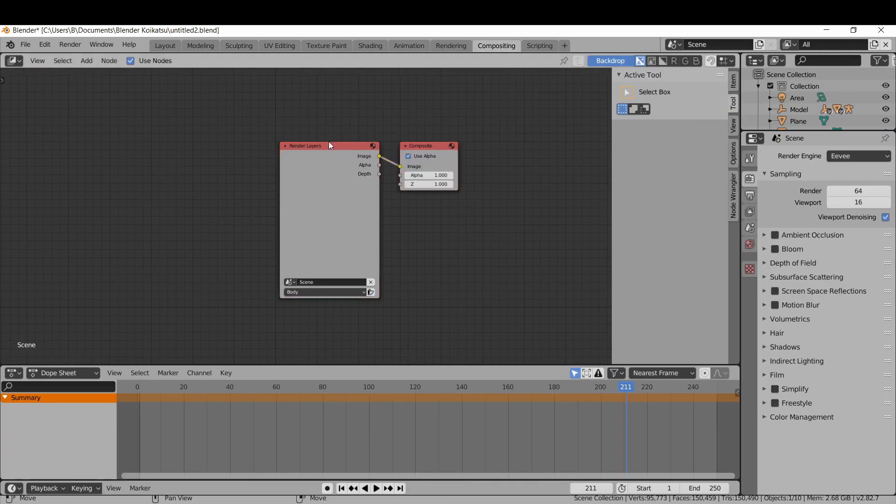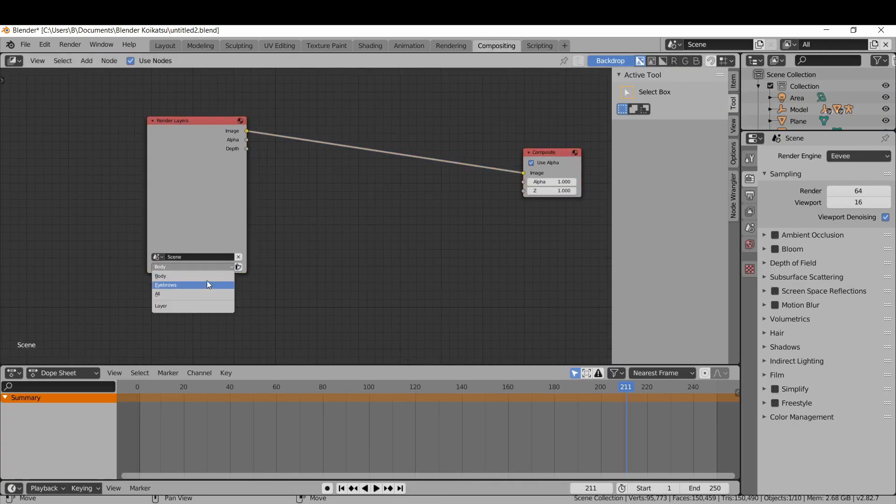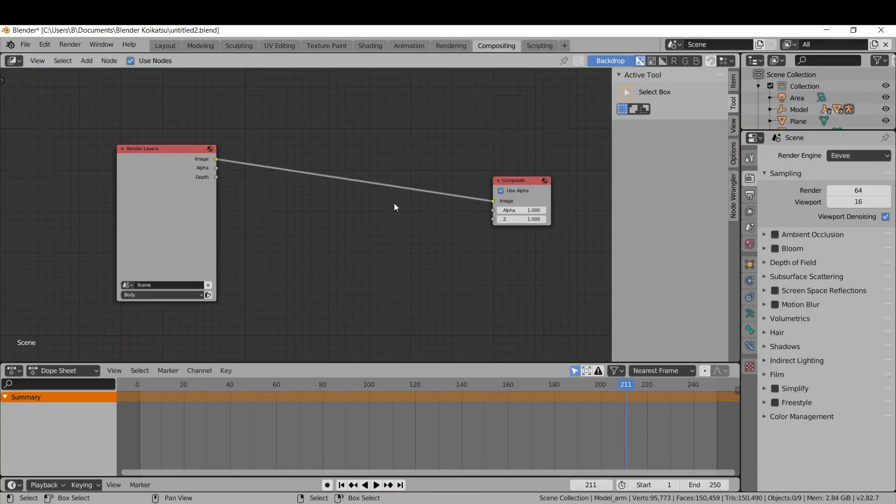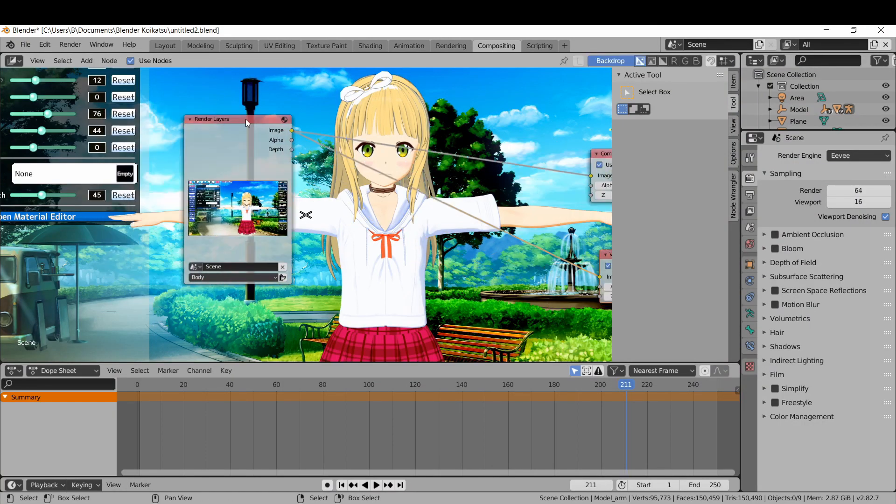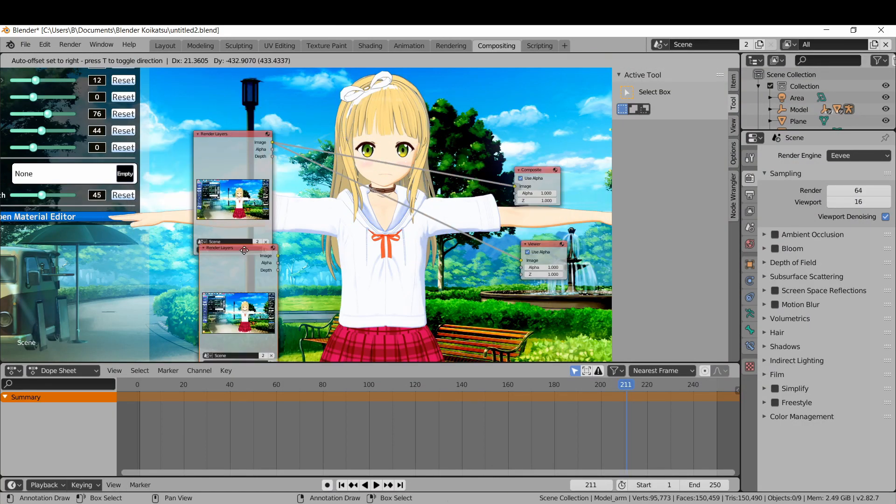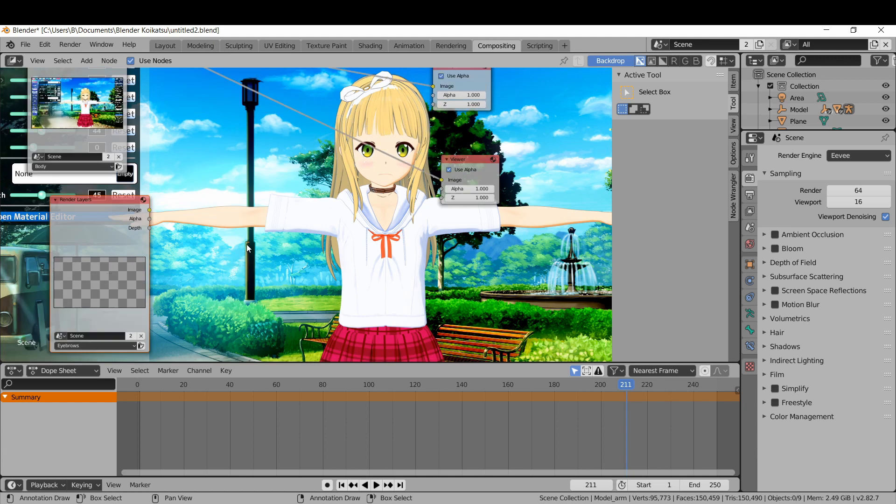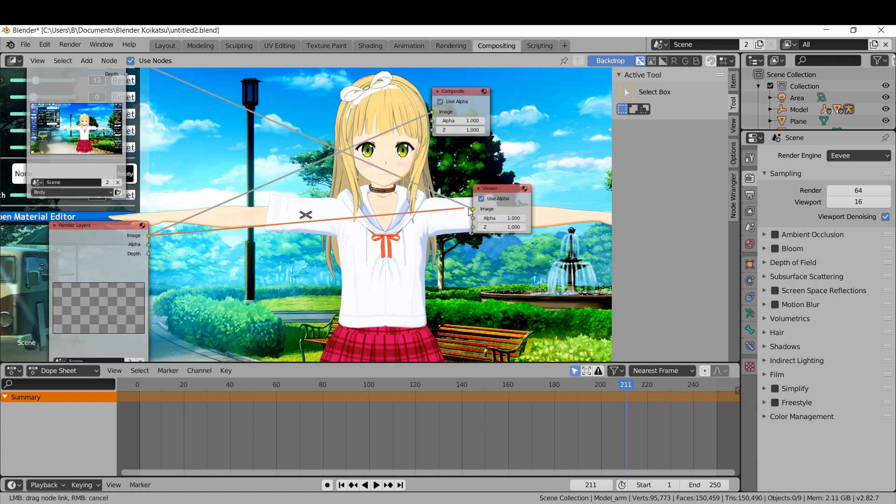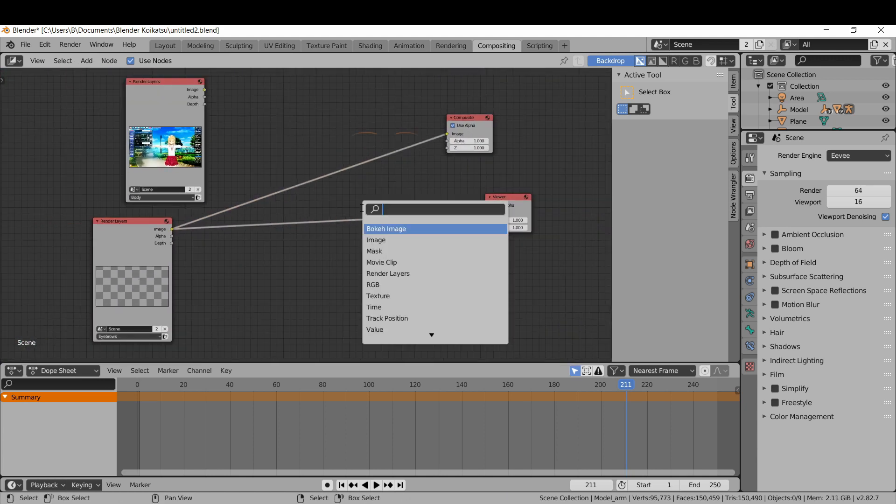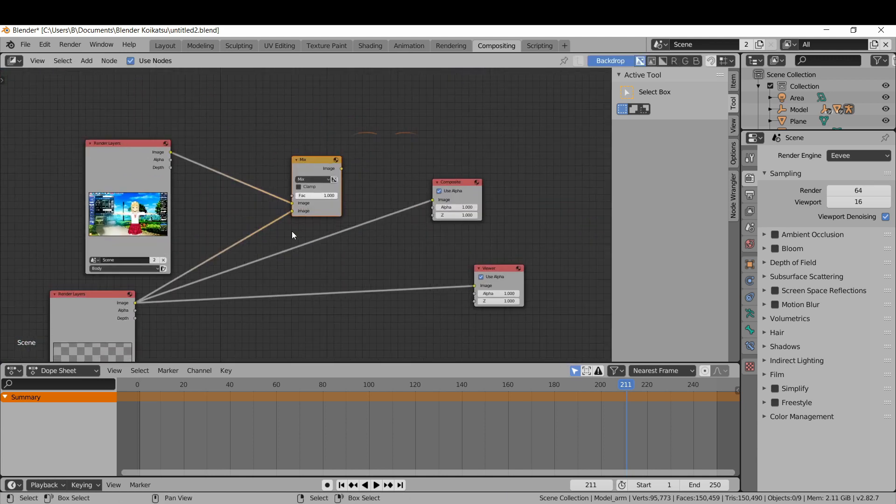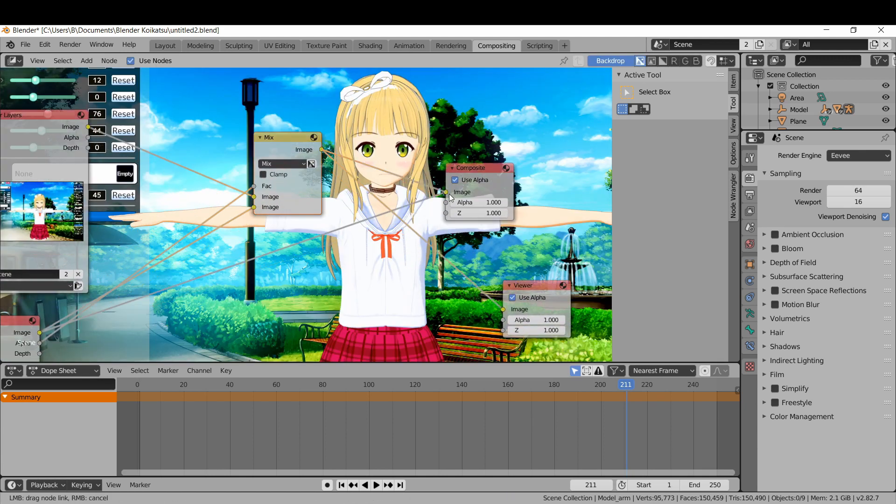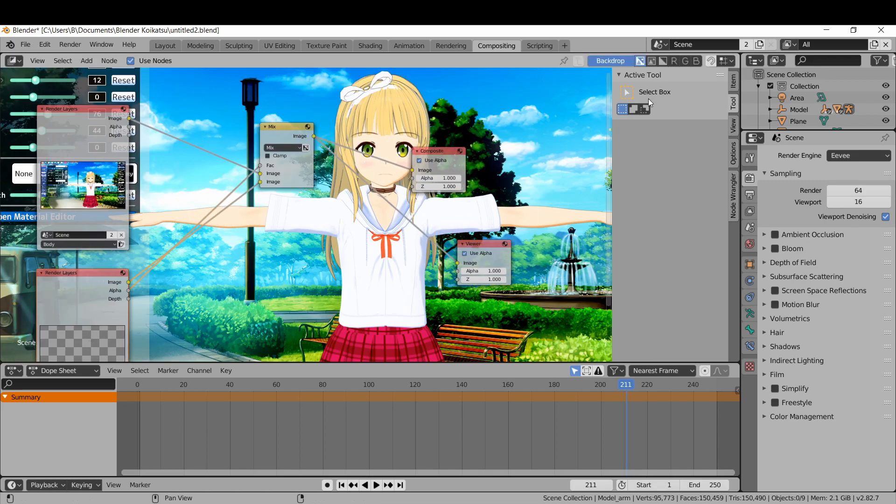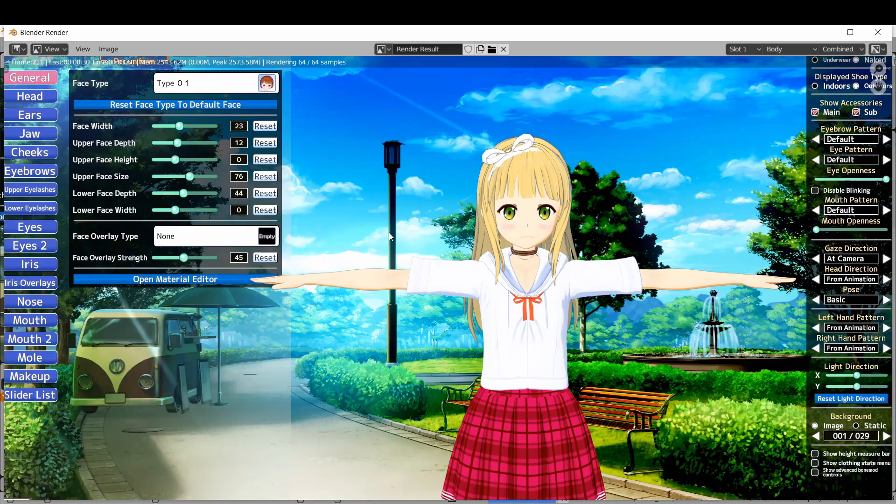Now go into the compositing tab. Hit F12 to catch a render. Get a viewer and pop in the result. Now take the eyebrow view layer and put it on top of the body view layer with a mix node. You can do this by using the eyebrow view layer's alpha as the factor. The same method can be used for getting the eyes on top.